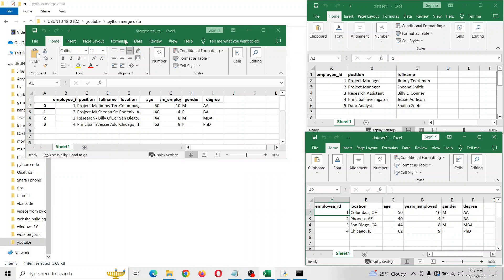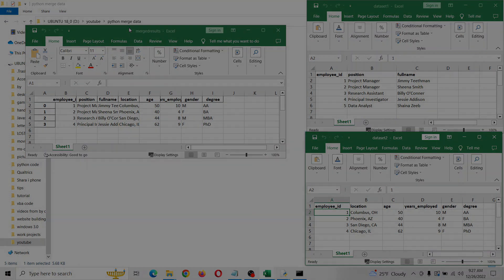That's pretty much how you do this. There are much more types of joins you can do, and a quick Google search will show you that, or you can look at the official documentation of pandas, which I can put in the video description. If you have any questions, just let me know. Thank you.